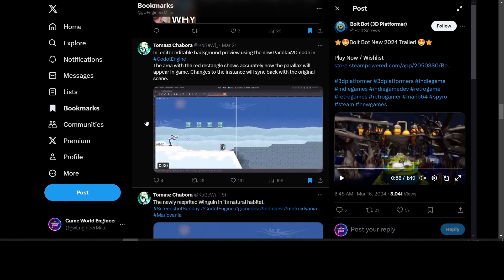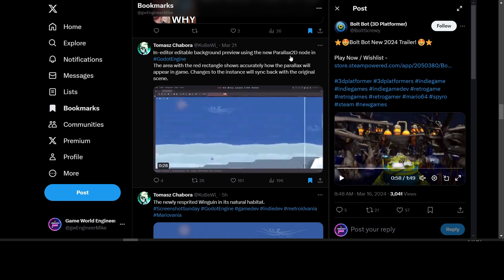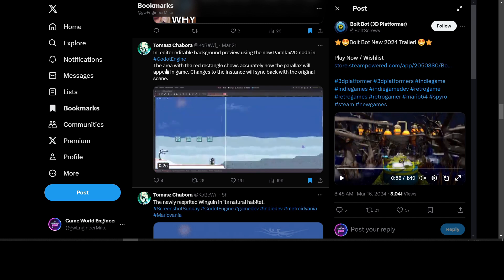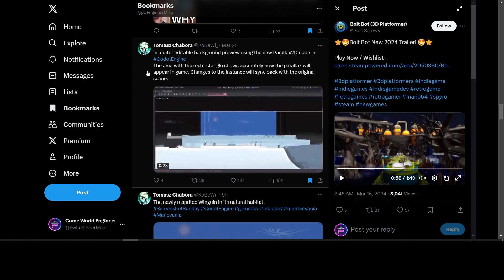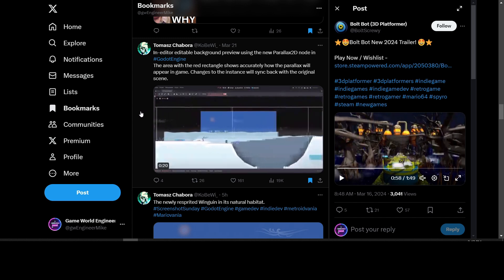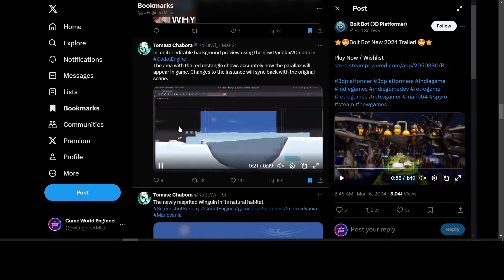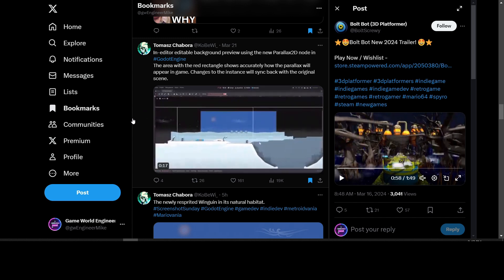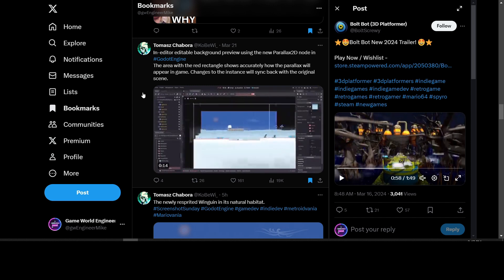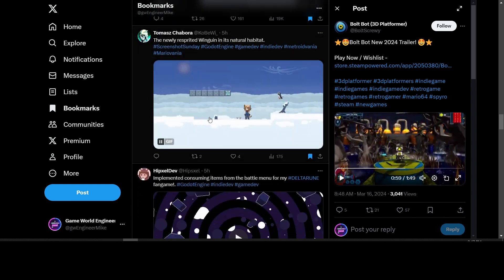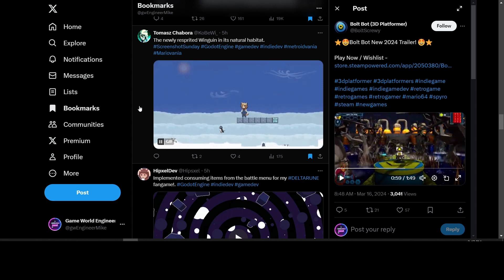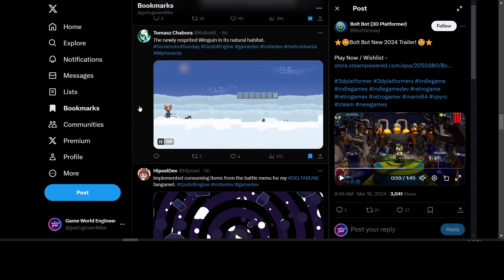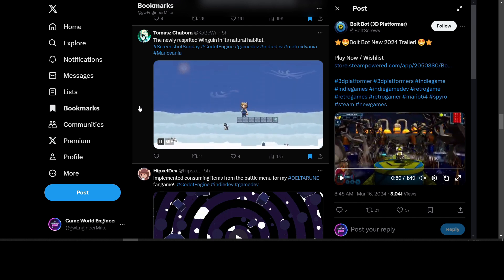We have Thomas Chibora working on a game with the Parallax 2D node that was recently added to the Godot Engine. He's showing how the parallax scrolling works - that's the new Parallax 2D node. The game is called Wing Wing Win. Here's another animated gif of that game - it's like a Super Mario Brothers type game.